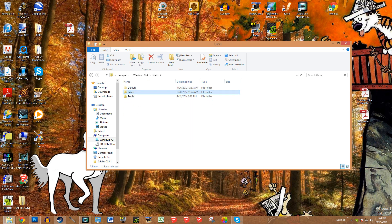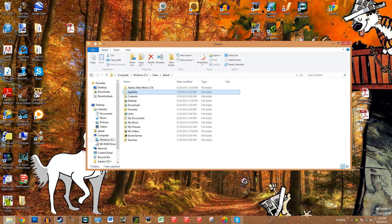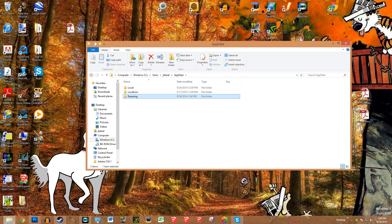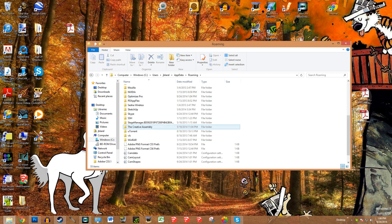Once you're on users, it may be different for you but for me you just click on your personal user folder. Once inside, go to app data. Now app data is a folder that may be invisible, so you're going to have to enable hidden folders in order to access it. Then go to roaming.